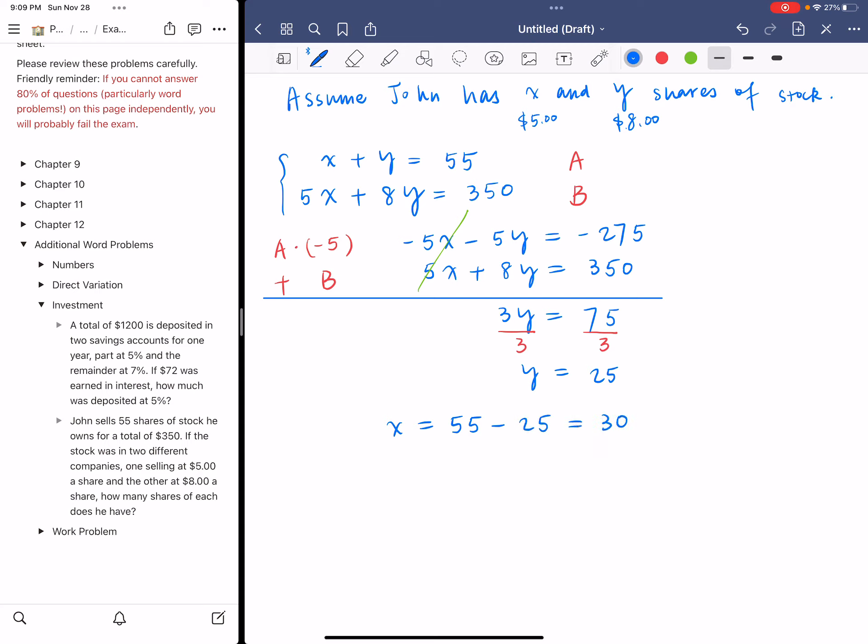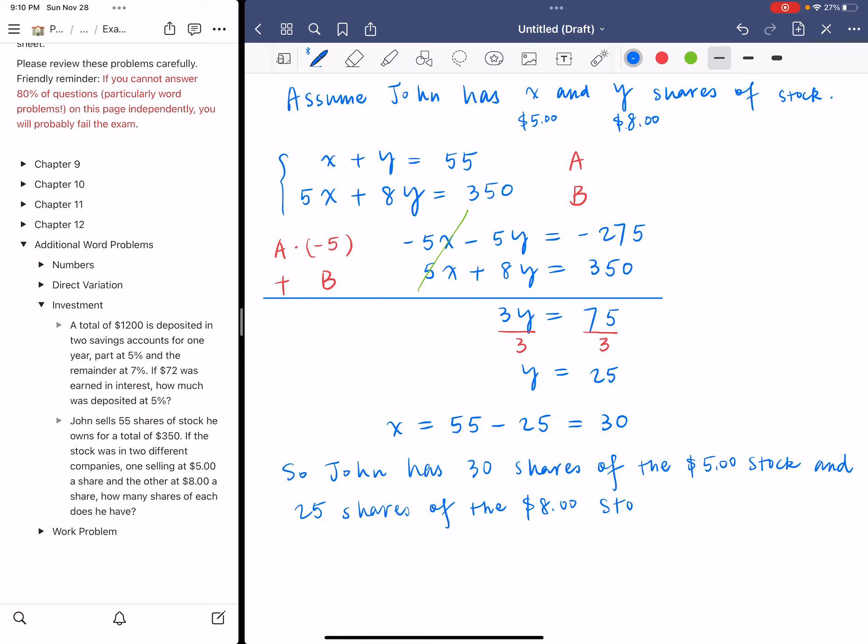Therefore, you can answer the question. John has 30 shares of the $5 stock and 25 shares of the $8 stock. That's our final answer.